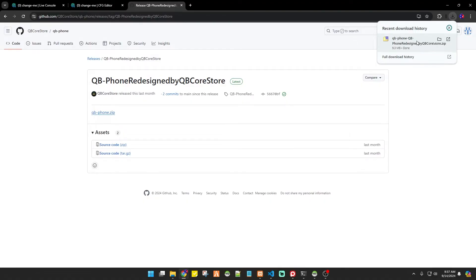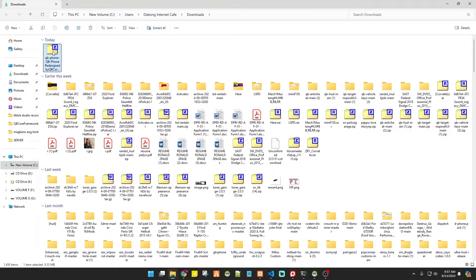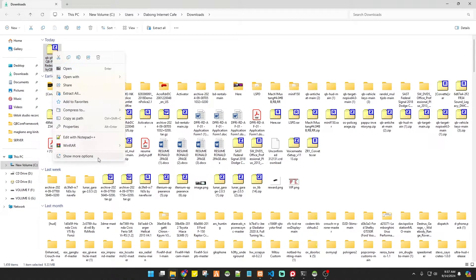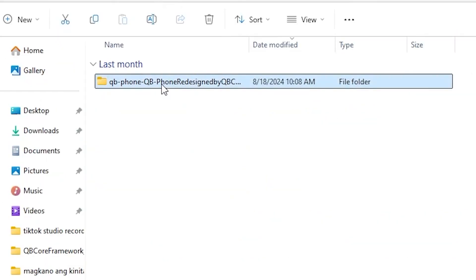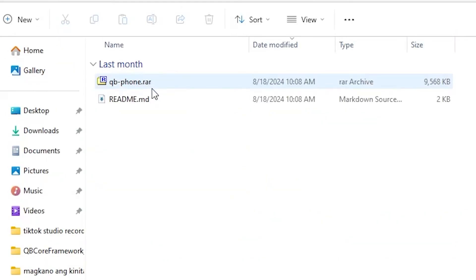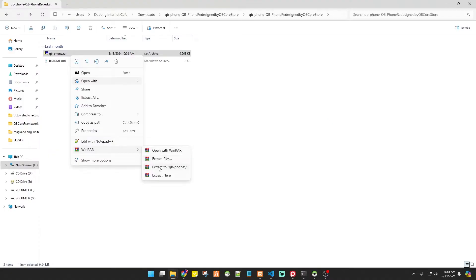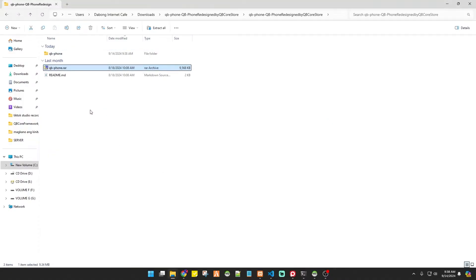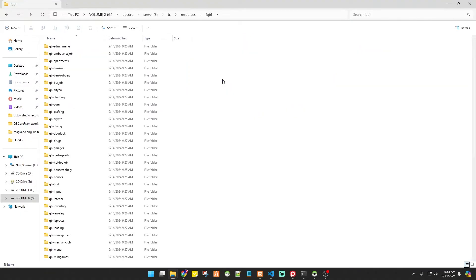Once you download the files, you have to go to your download folder location and then extract the files from RAR into a normal folder. If you don't have WinRAR, you can use 7-Zip, because you need to extract everything that is compressed. And finally, these are the files that we need.